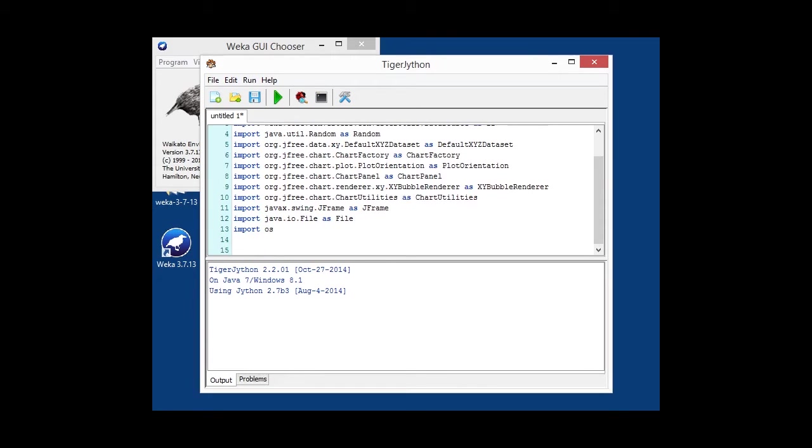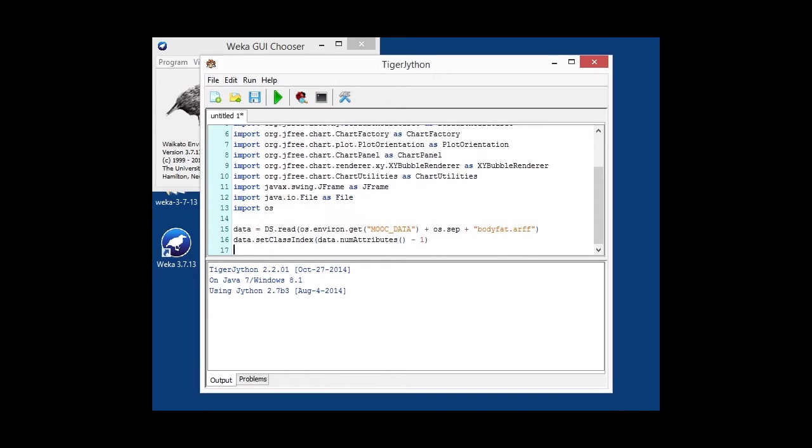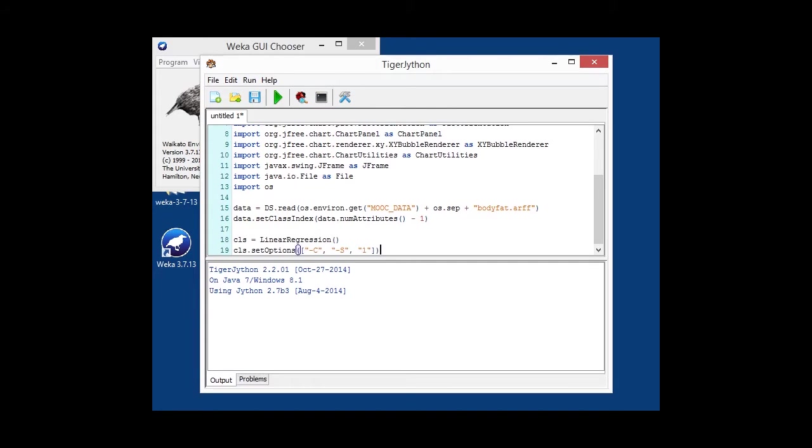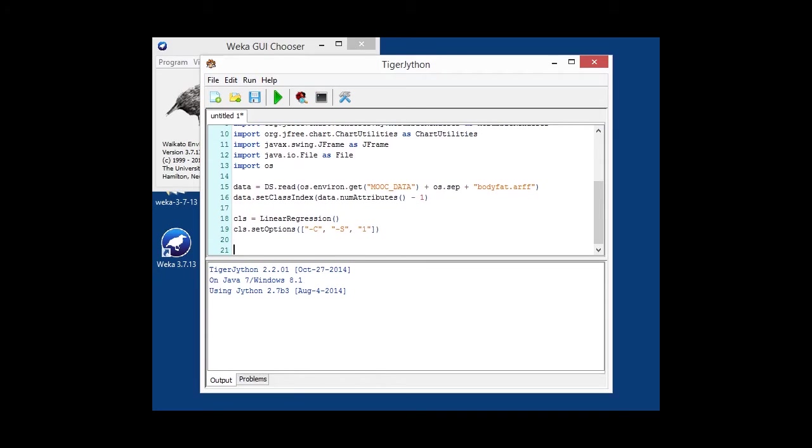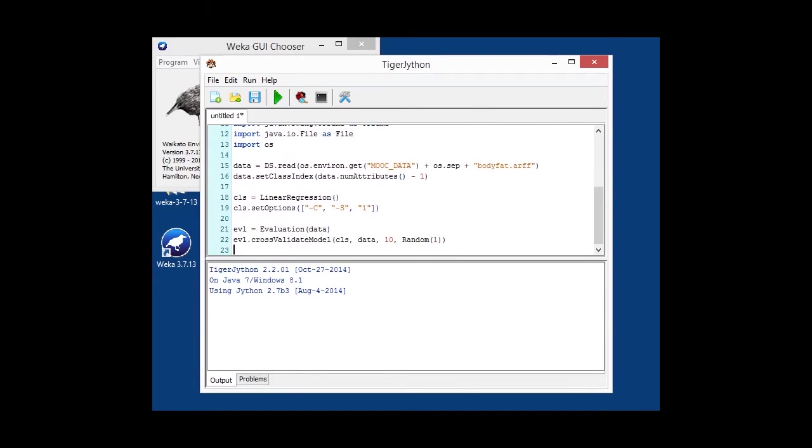Okay. So, we're loading our data. In this case, it's a numeric class in the body fat UCI dataset. Then we are configuring our linear regression classifier, turning off some bits. We don't need it. It also makes it a bit faster. Once again, we are cross-validating our classifier with 10-fold cross-validation.